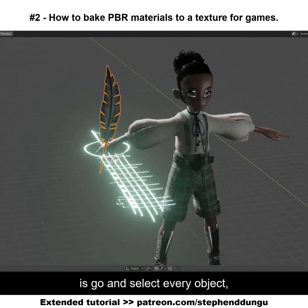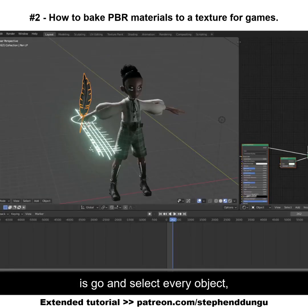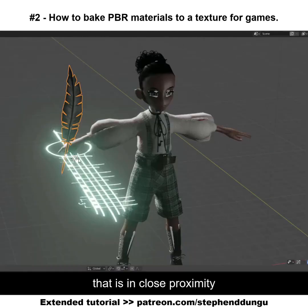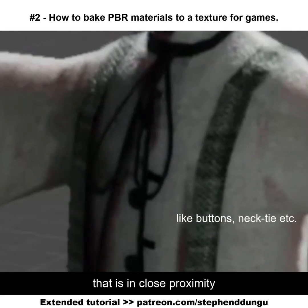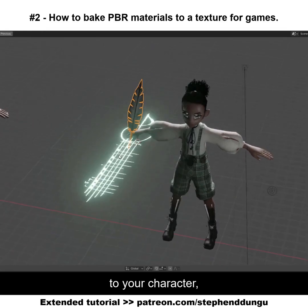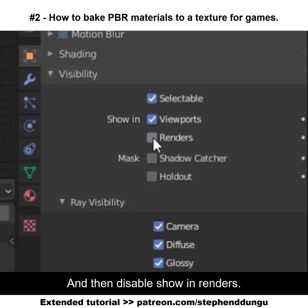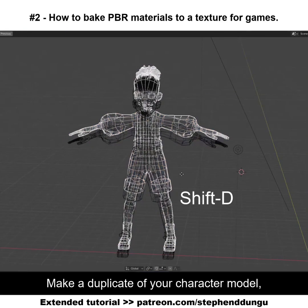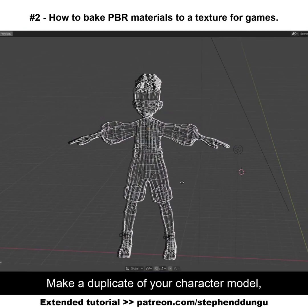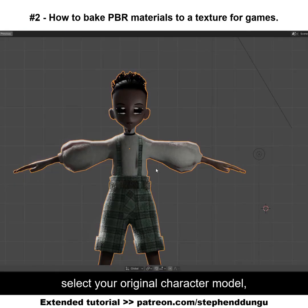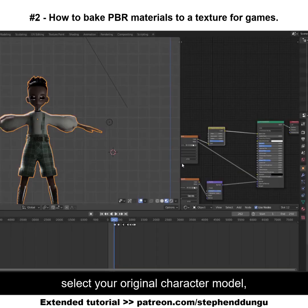Select every object that is in close proximity to your character, then disable showing renders. Make a duplicate of your character model and select your original character model.